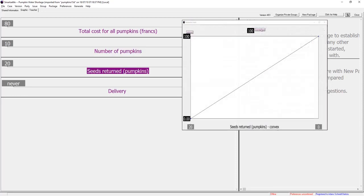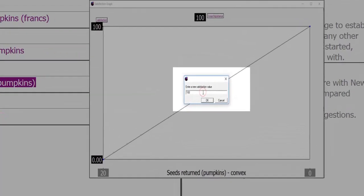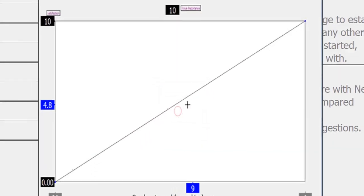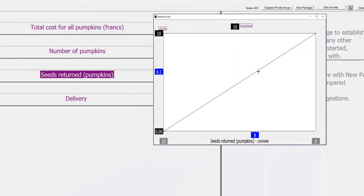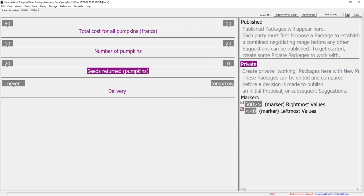Teacher is happy to return the seeds and assigns the issue a nominal 10 points. Most of the cost of returning the seeds is associated with the first pumpkin. It doesn't cost much more to return the seeds of more pumpkins.